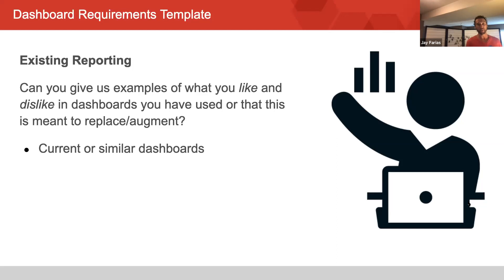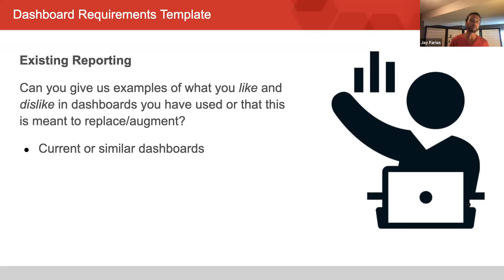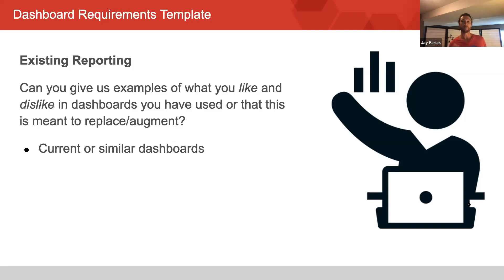Another thing we like to ask about is existing reporting. Frequently our dashboard projects involve revamping and pivoting existing dashboards to answer new business questions — new fiscal year, new questions, old dashboard, want to add some new visuals and data. This gives us the opportunity to understand what the client is used to seeing and get their feedback on what they like and dislike. If you're building a brand new dashboard, have the stakeholders show you some examples of dashboards they like, or show them examples of dashboards you have built.